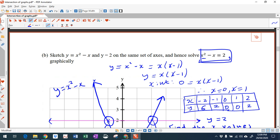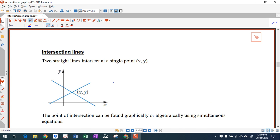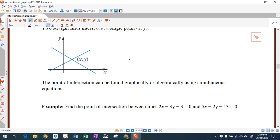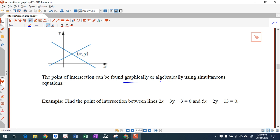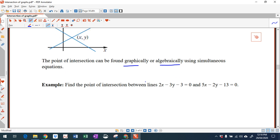It's just saying where does the parabola meet the horizontal line y equals 2. Now let's look at intersecting lines. Two straight lines can intersect at a point as long as they're not parallel. We can find this graphically or algebraically. We've done the graphical way — now we're going to do this one algebraically.